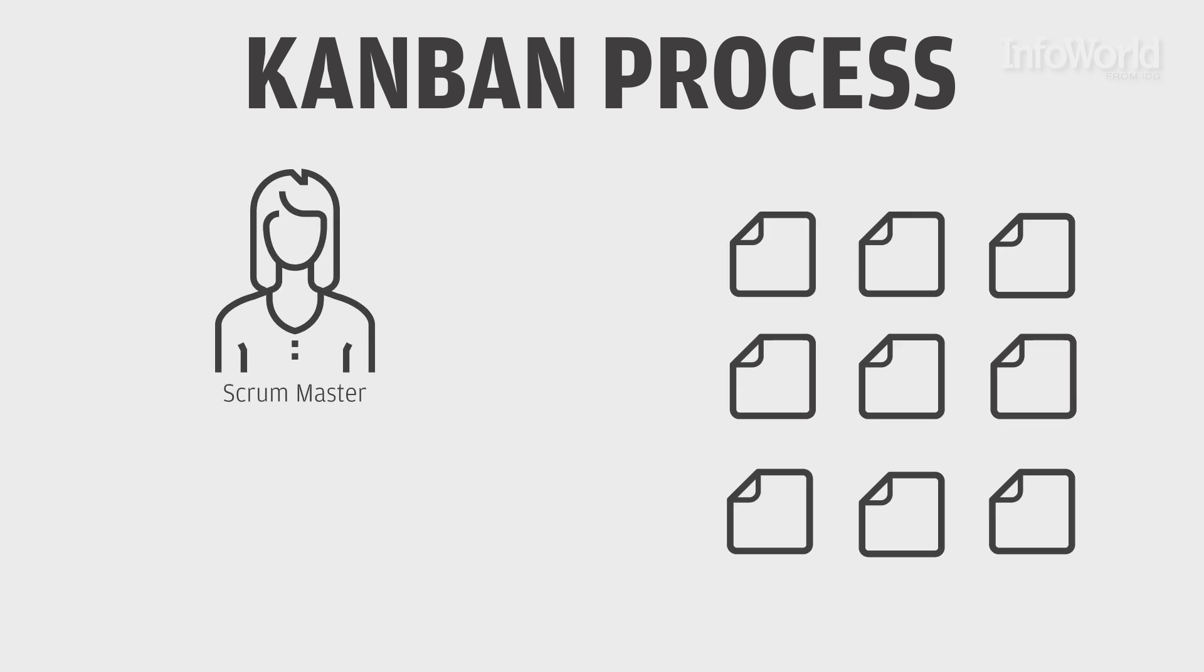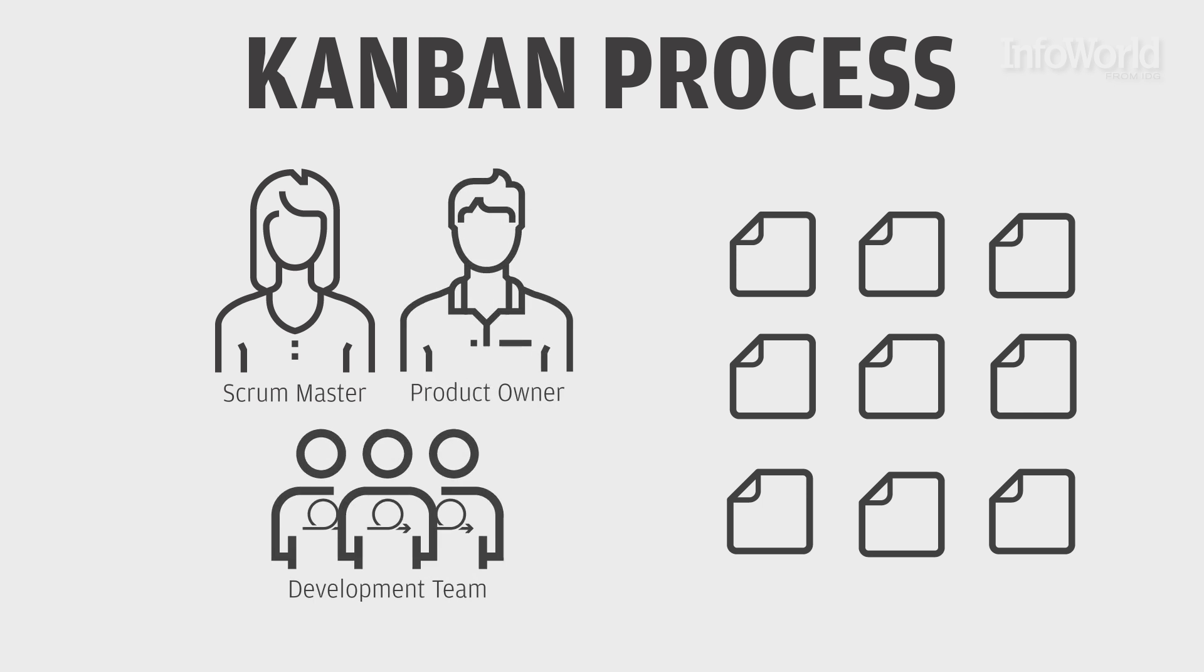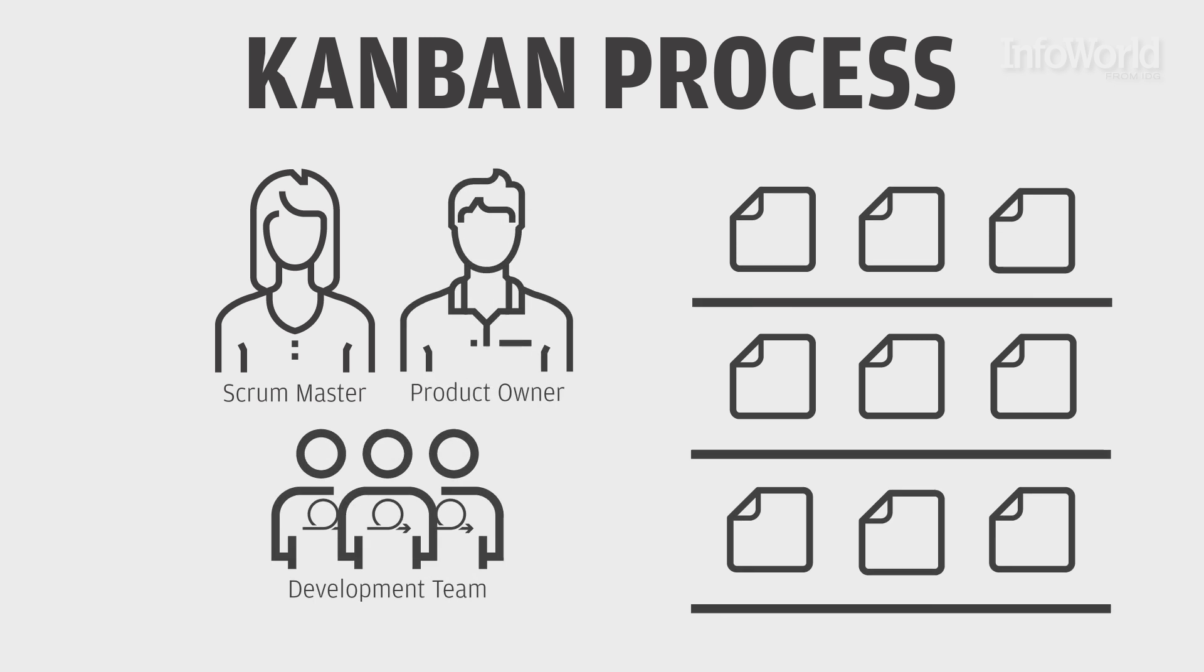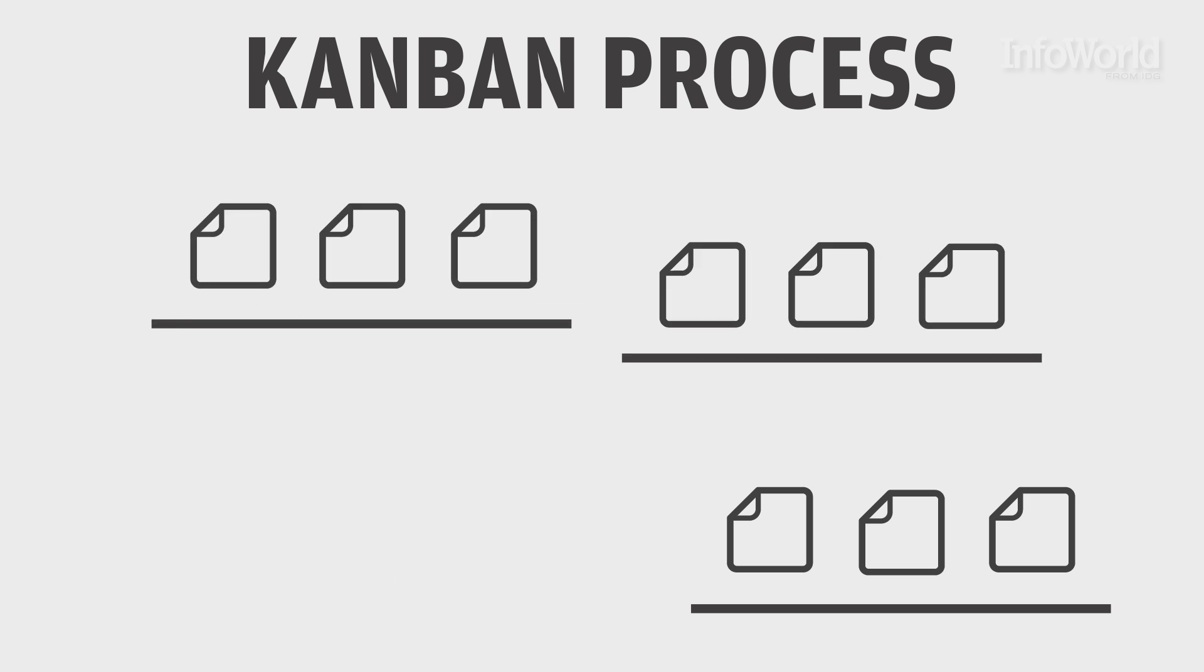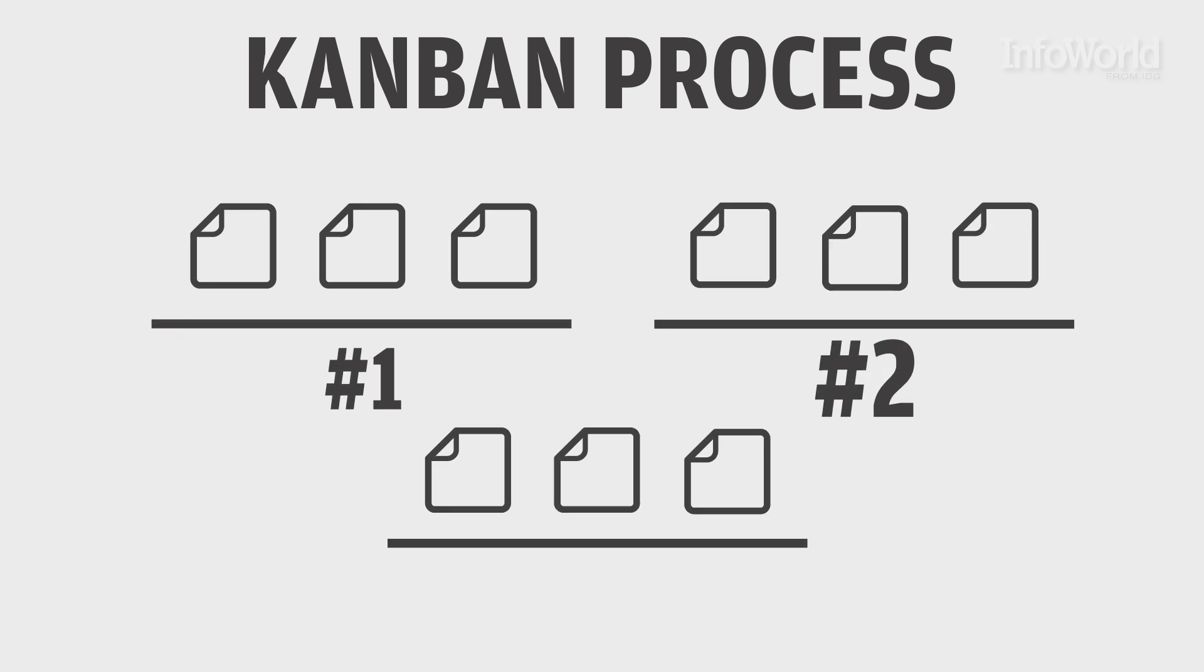The Scrum Master, in consultation with the product owner and development team, organizes the tickets into groups that can be tackled at once. The groups are then placed in order, so the first things that need to get done get done first, and so on.